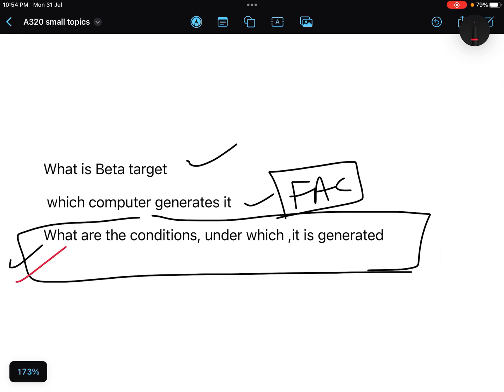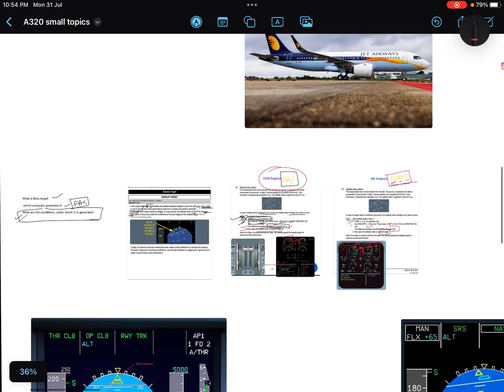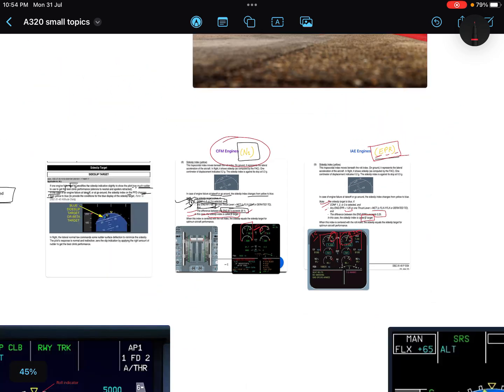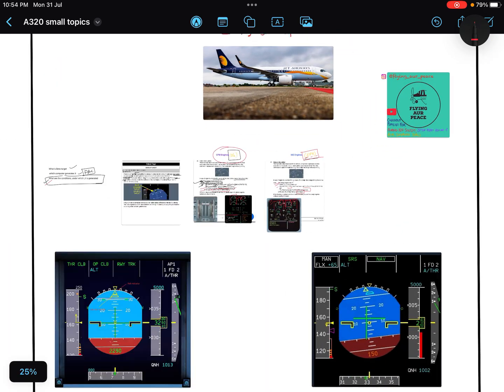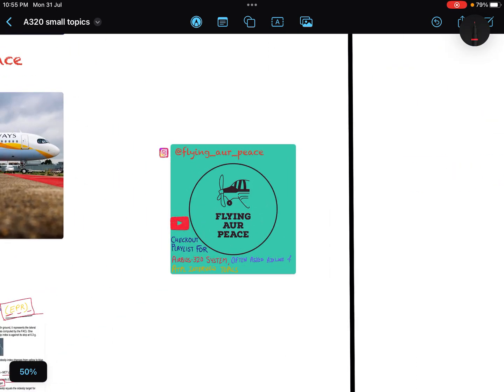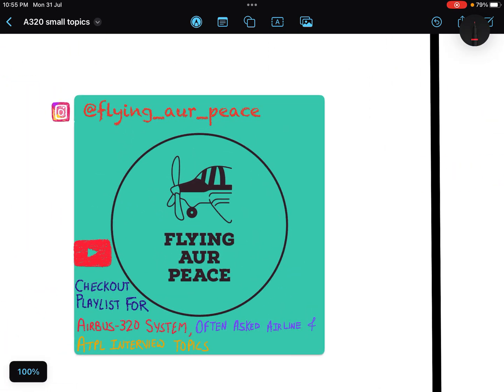So the third and last question is also answered — what are the conditions under which beta target is generated? Here are the conditions under which it changes its color from yellow to blue. I hope it is clear. Please share this video with your friends. I make these kinds of videos on Airbus A320 and ATPL overall and extra topics. Thank you.